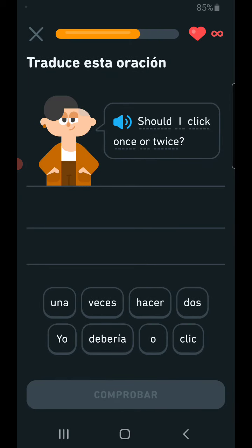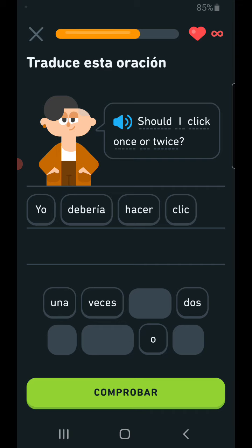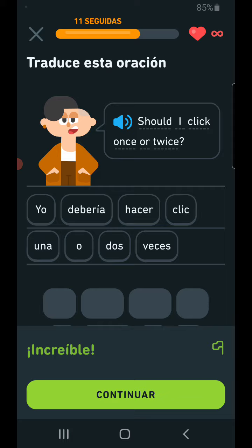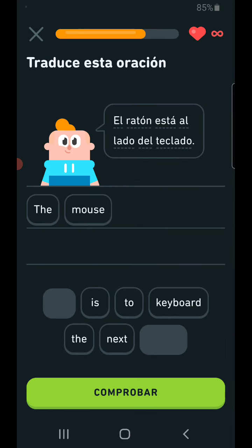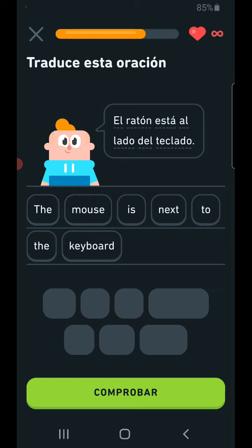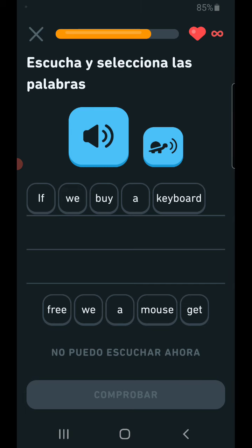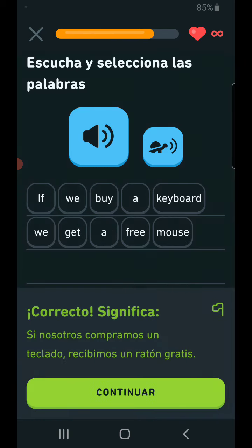Should I click once or twice? If we buy a keyboard, we get a free mouse.